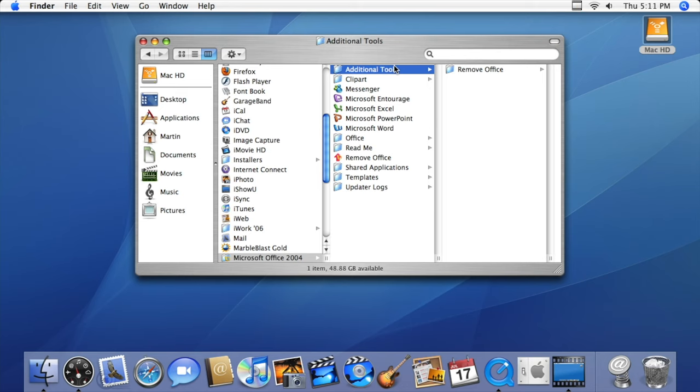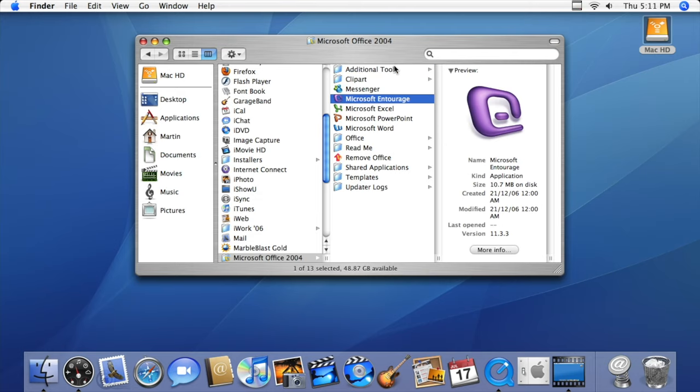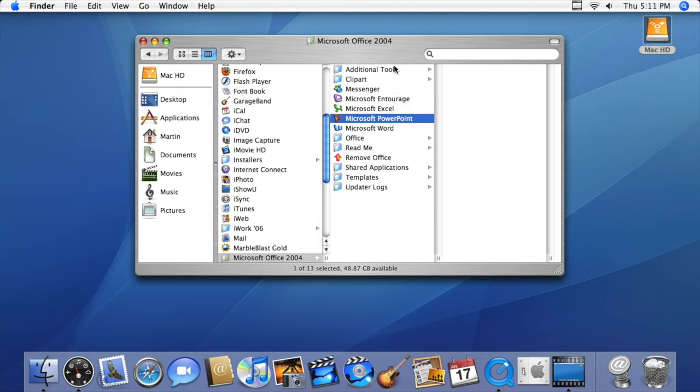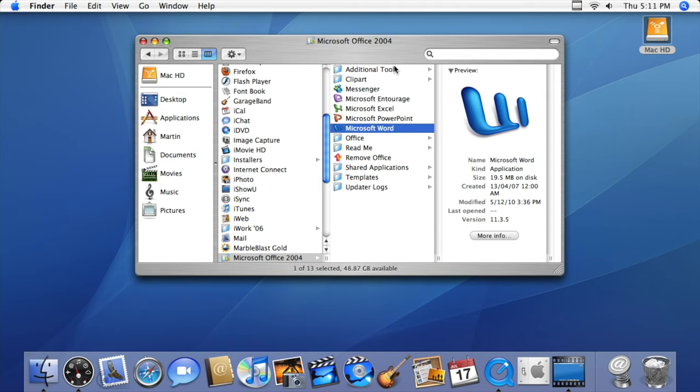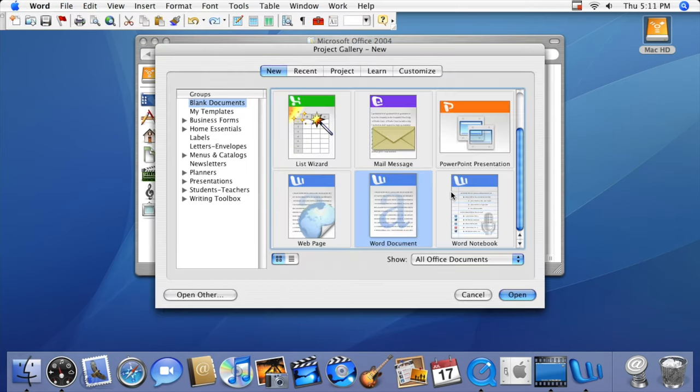For Intel-based Macs, Tiger came preloaded with Rosetta 1, which allowed for the translation of PowerPC applications to work on the x86 platform, especially those compiled as OS X Carbon programs, such as Microsoft Office 2004.